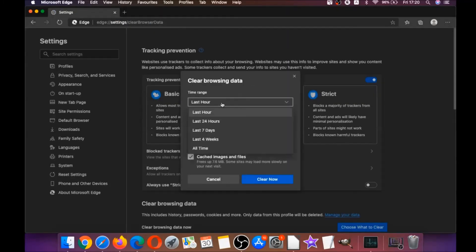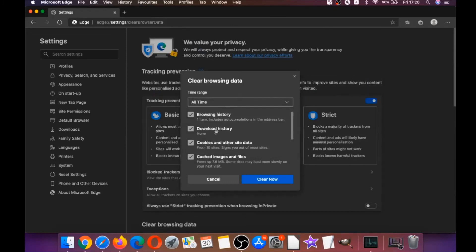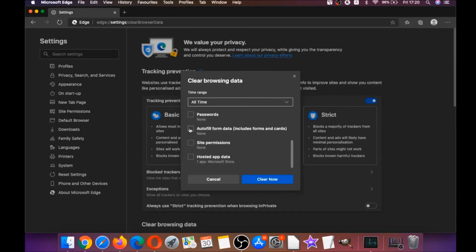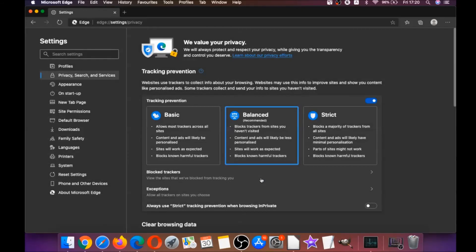And then you're gonna click on all time, and you're gonna tick everything of course except passwords, because if you've saved any passwords they're gonna be gone if you tick it. And then you're gonna click on clear now, and basically that takes care of Edge.